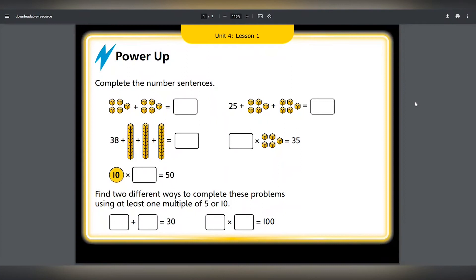The Power Ups are a starter activity for each Power Maths lesson, which support fluency and key number facts. These are available on the online Power Maths subscription and are designed to be shown on the interactive whiteboard for the whole class together.